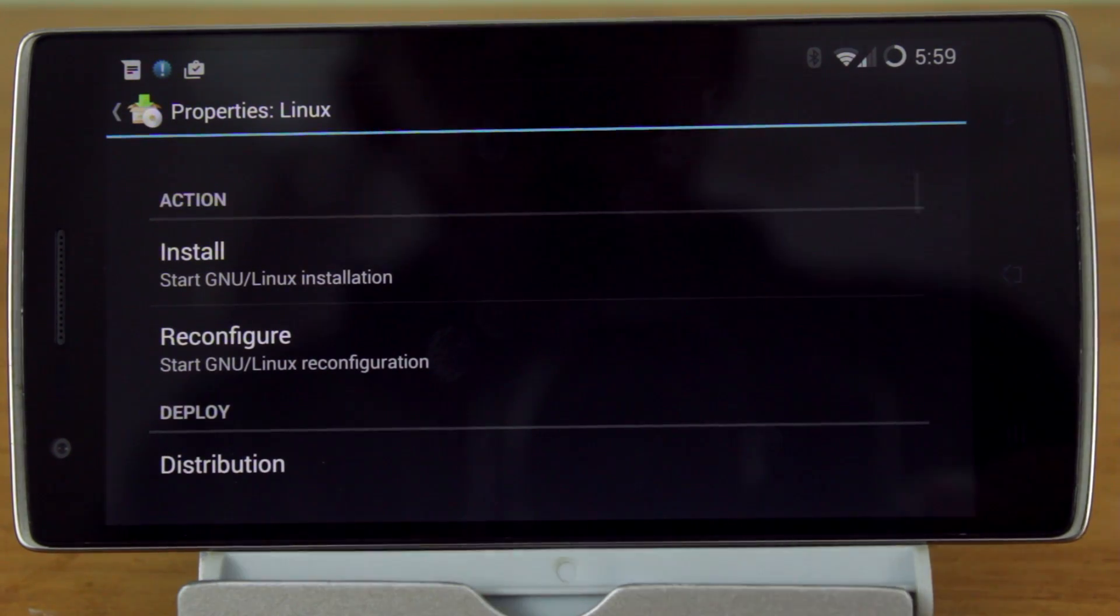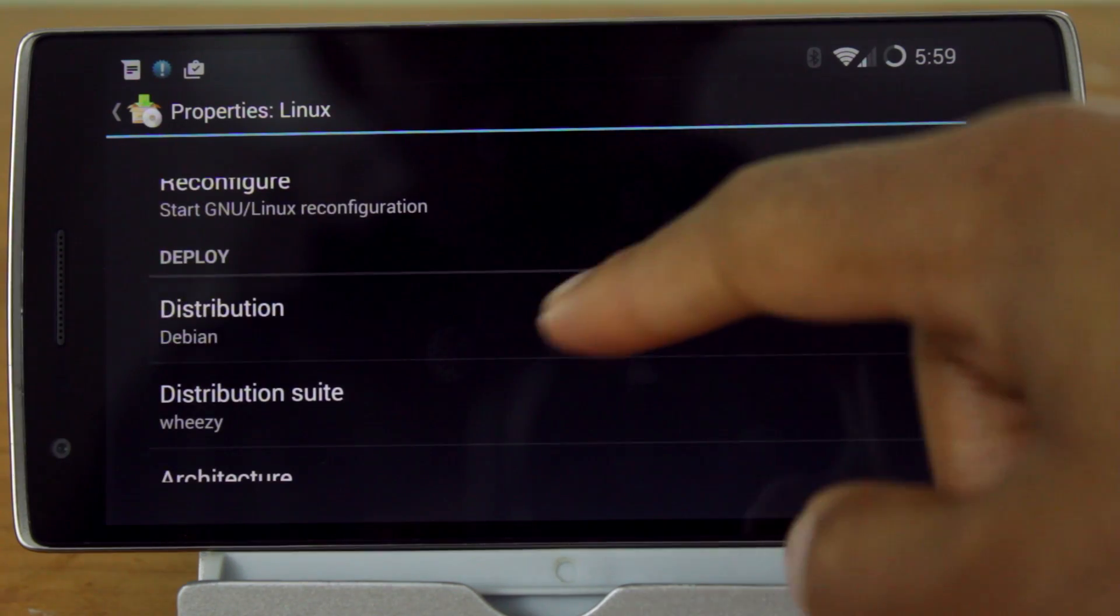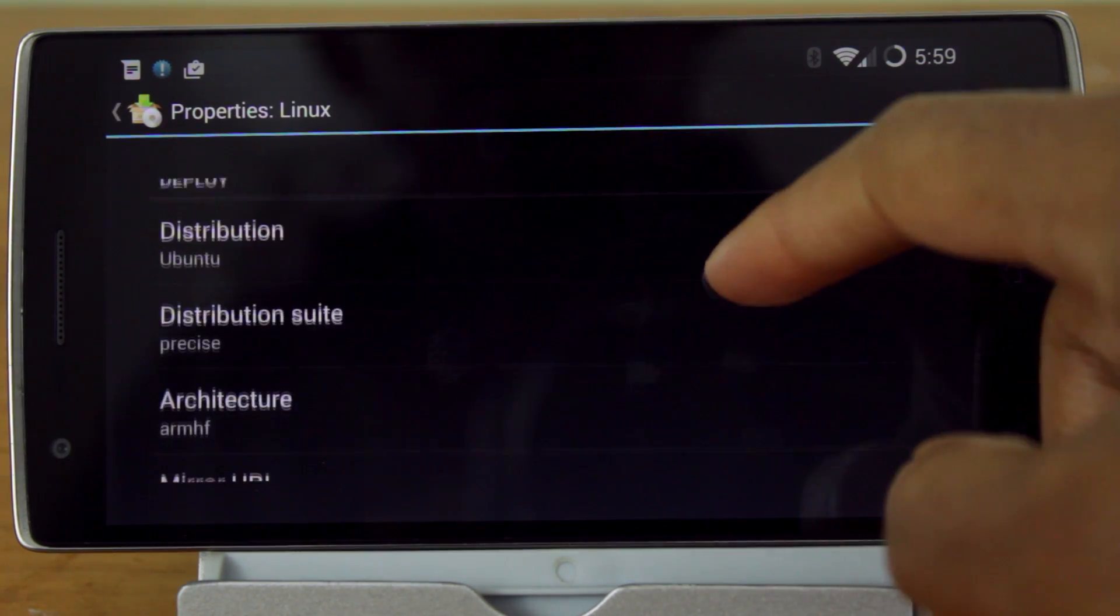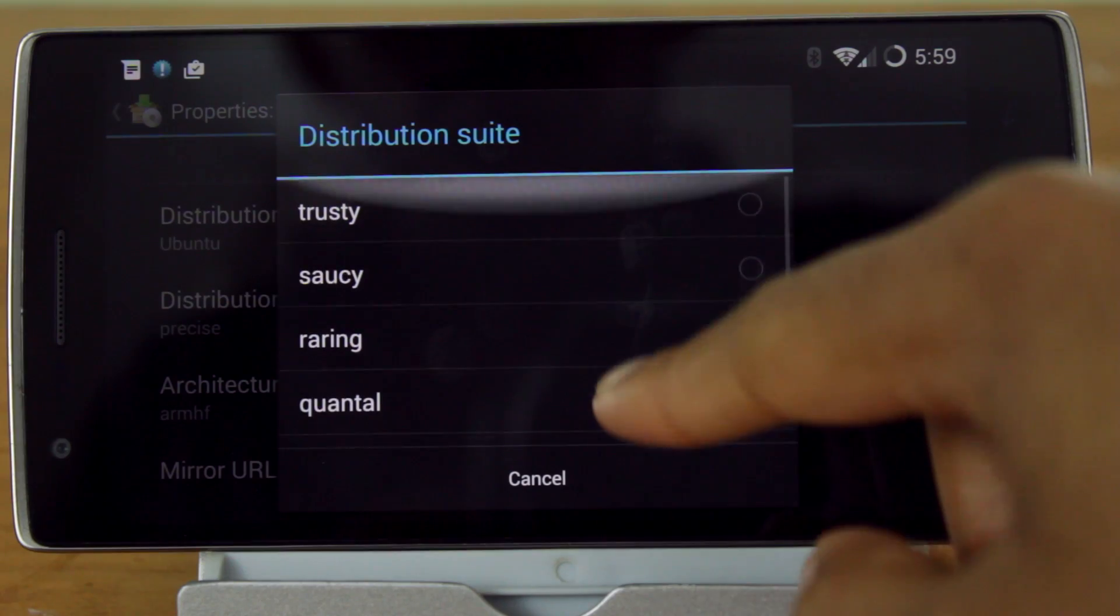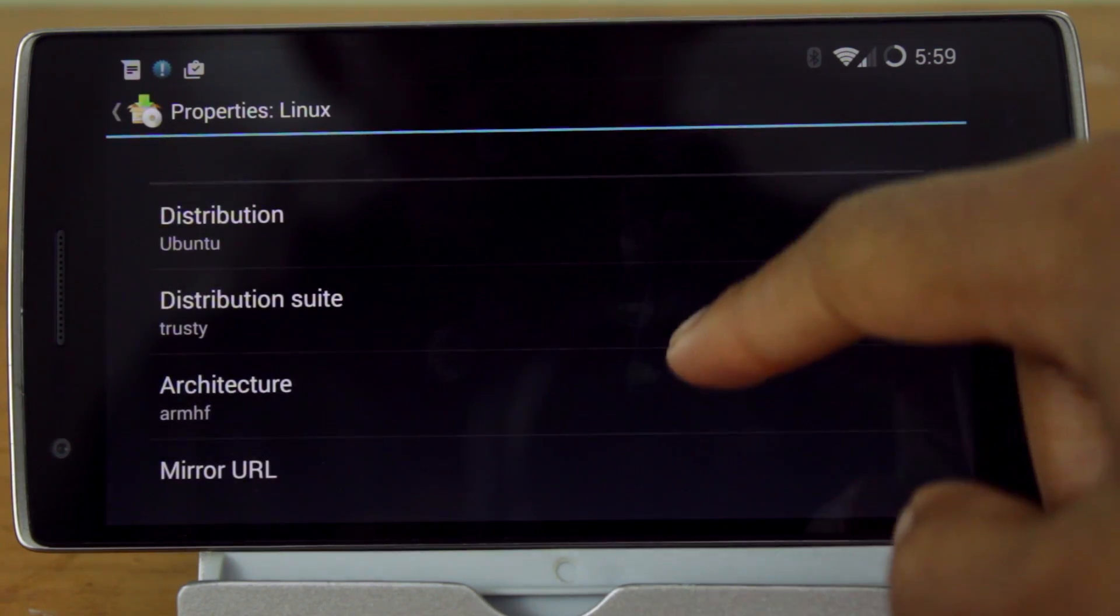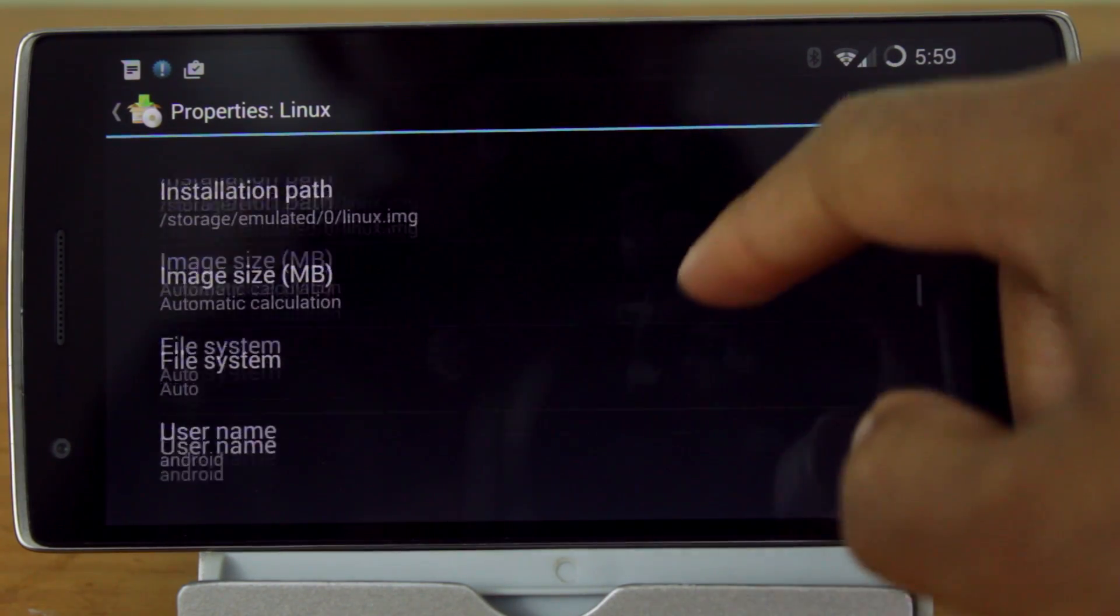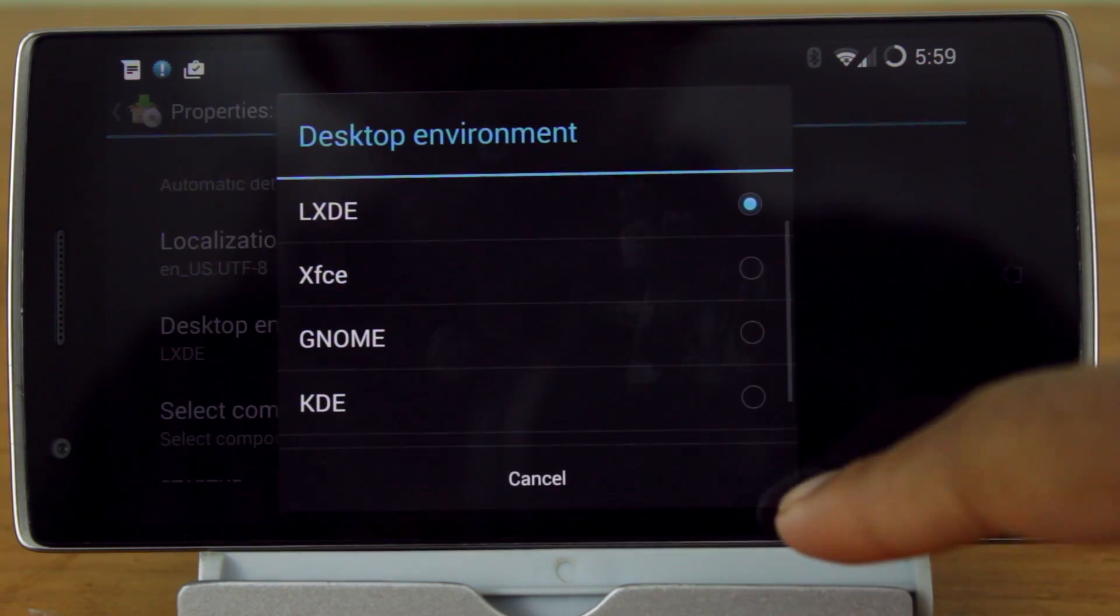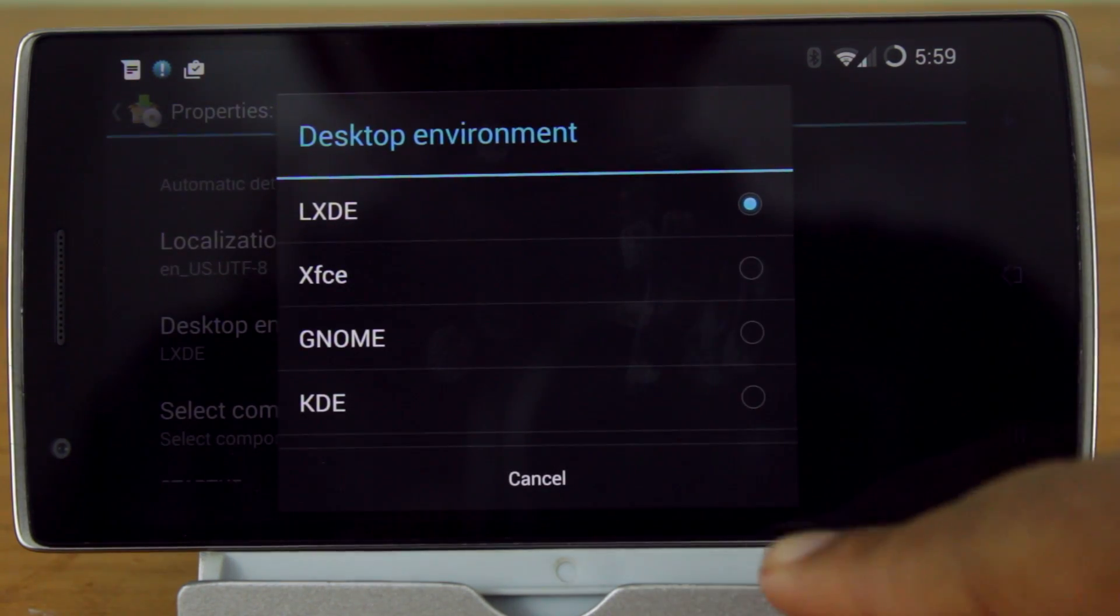For the distribution, select Ubuntu. And for the suite, select Trusty. Then go to Desktop Environment. Choose whichever one that you prefer.